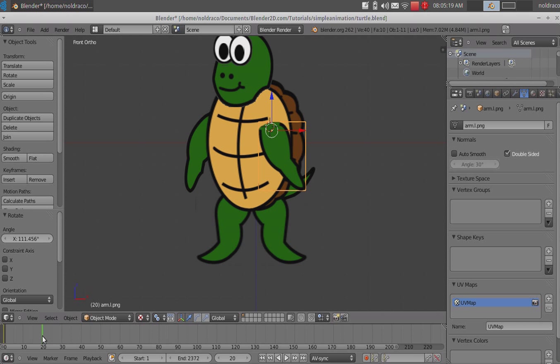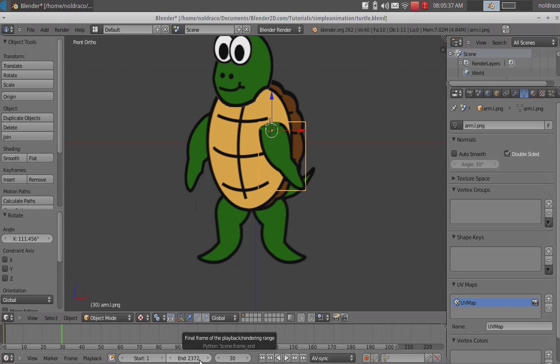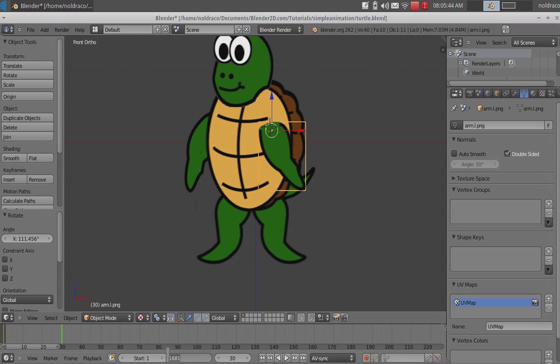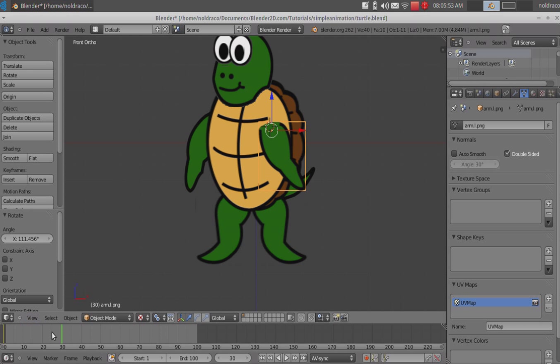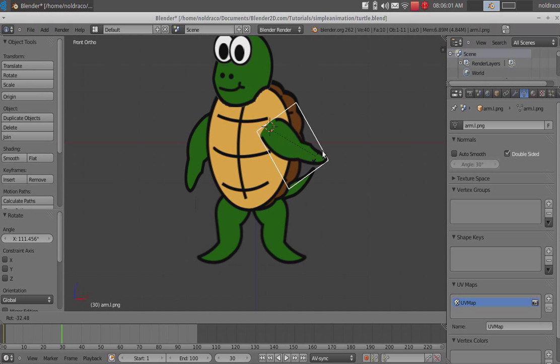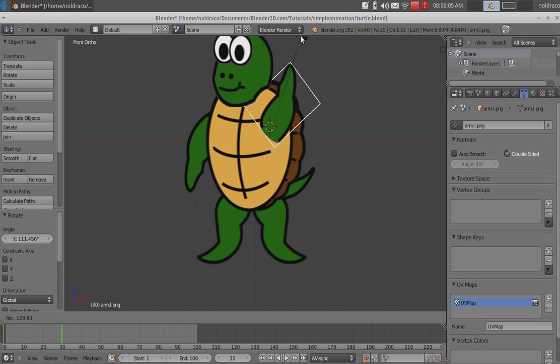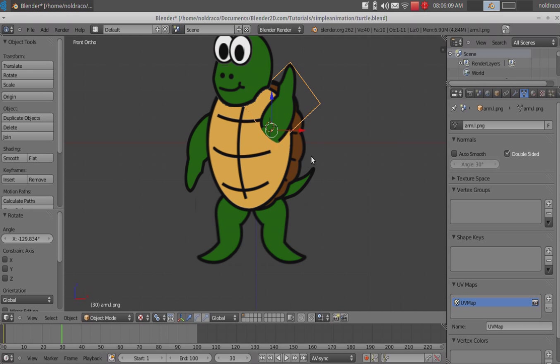So, our 0 frame has our arm at this neutral position. If we move our timeline, this little line here really indicates what frame you're editing at the moment. So, we're gonna move this to the 30th frame. So, that means if you're animating at 15 frames per second, it's gonna take two seconds for it to get there. So, first things first, I have my end frame ridiculously high. I was playing with stuff earlier. But, you can set this to around 100 right now, and then we'll just make it bigger as we need it.